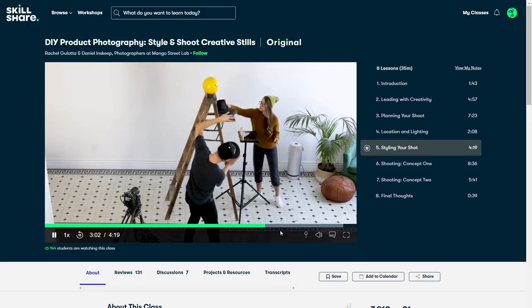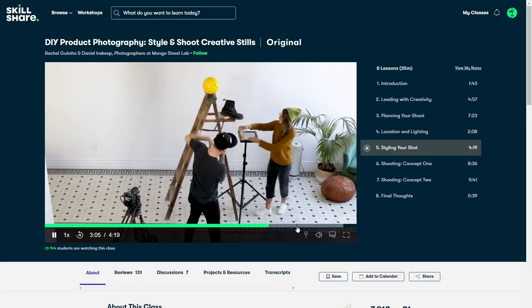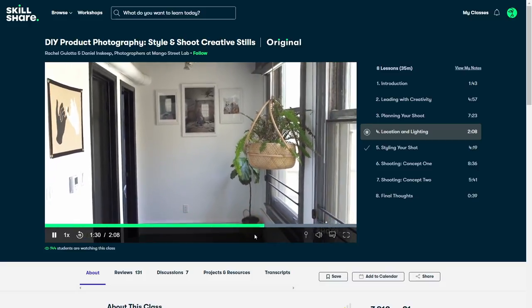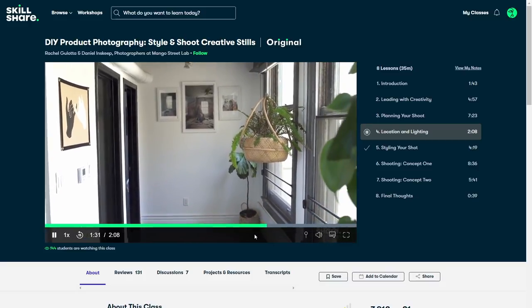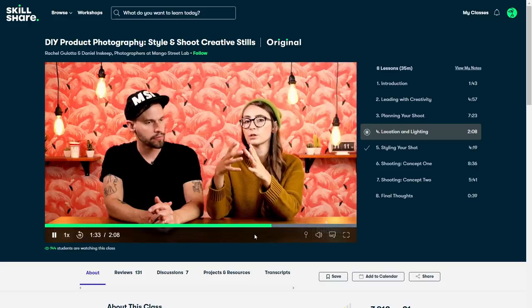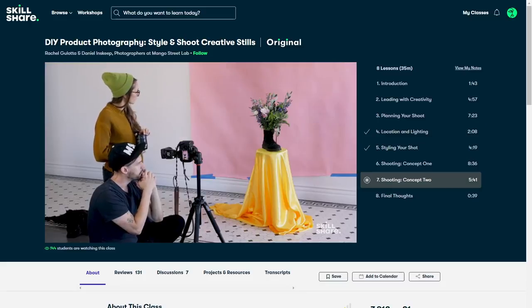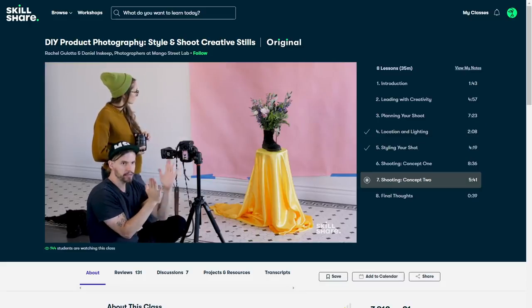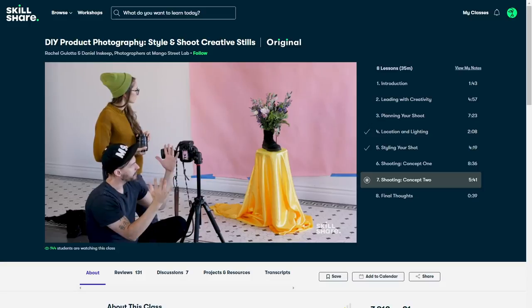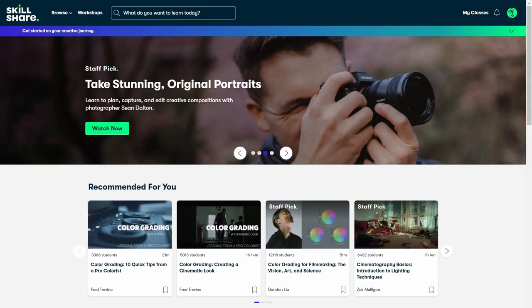I mostly use Skillshare to improve my video production, and recently I've been wanting to up my production quality in the tiny studio that I live in. So I started to take Rachel and Daniel's DIY product photography class. With no budget and little to no space, I wanted to know how I can make my videos look as good as possible with such limitations. While I can't replicate everything they've shown me, the class has definitely given me some new ideas for my YouTube videos.